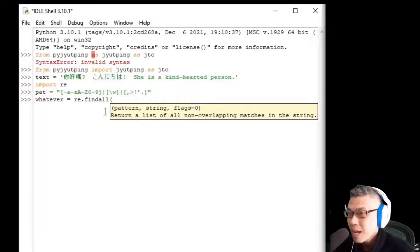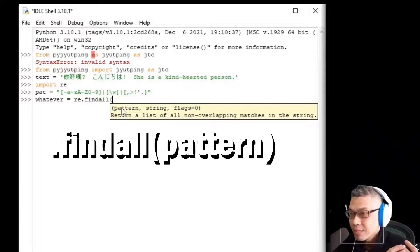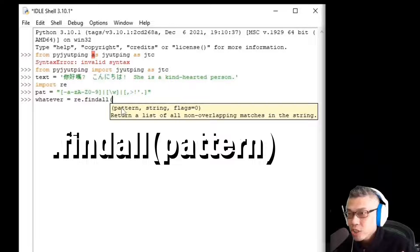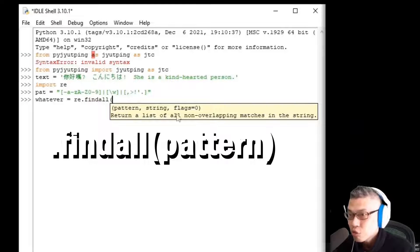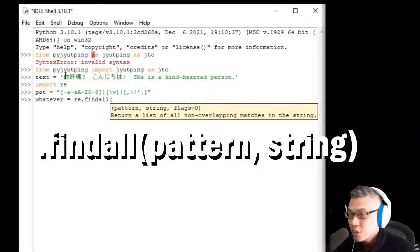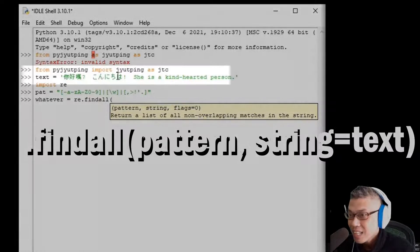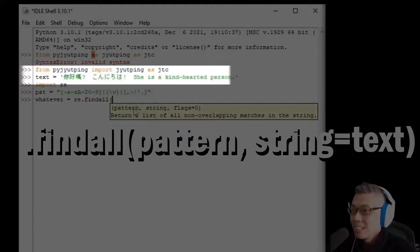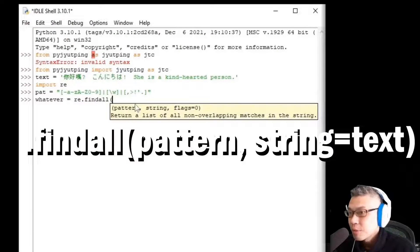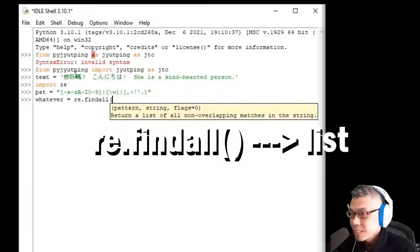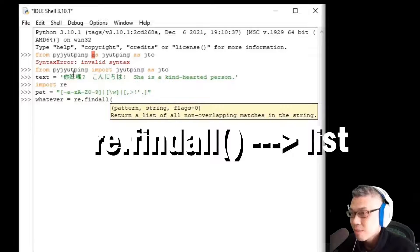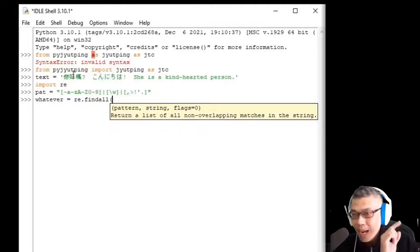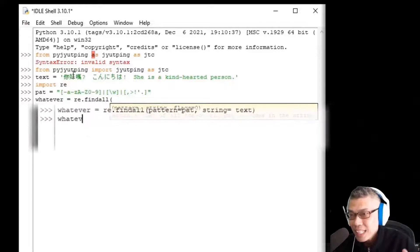So, what's inside findall? Pattern, which is the basis that you extract from this string, which is the string assigned to this text variable.